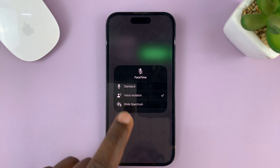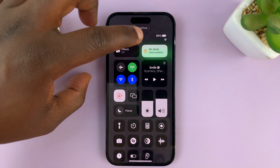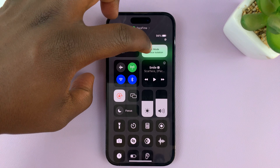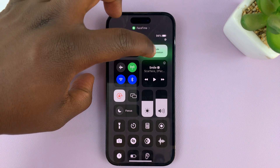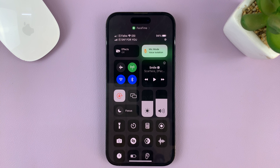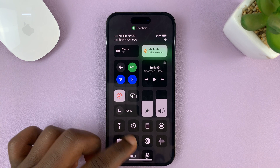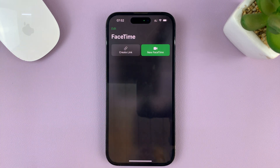Once you select Voice Isolation, just tap anywhere else on the screen and you should see the Mic Mode has changed from Standard. Now it says Voice Isolation, and you can continue with your FaceTime call and it's going to try its best to remove or mute any background noise around you.